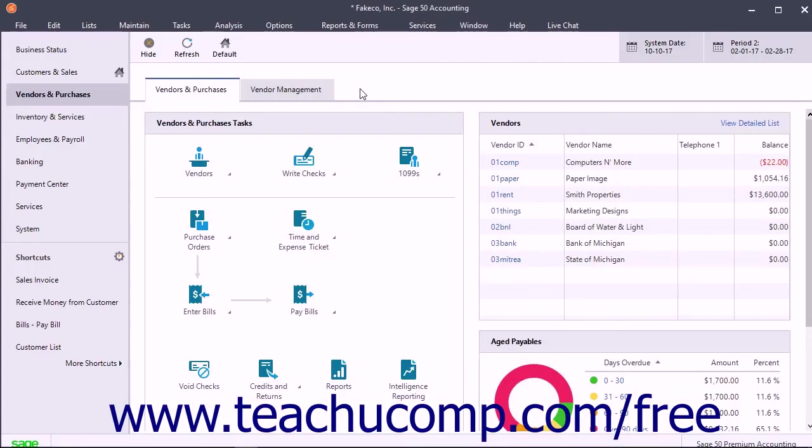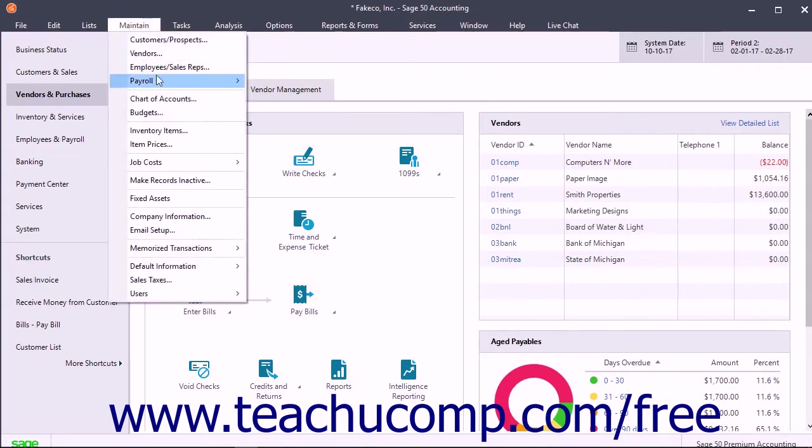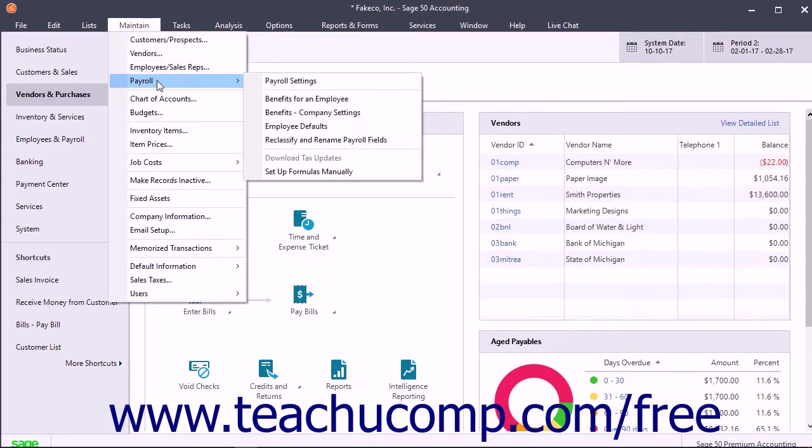To set up payroll and employee defaults, select Maintain, Payroll, Payroll Setup Wizard from the menu bar.